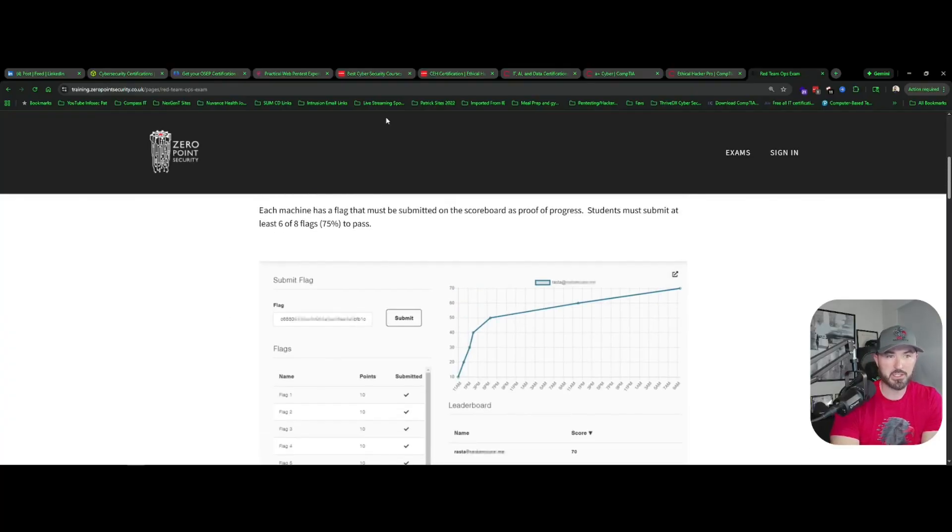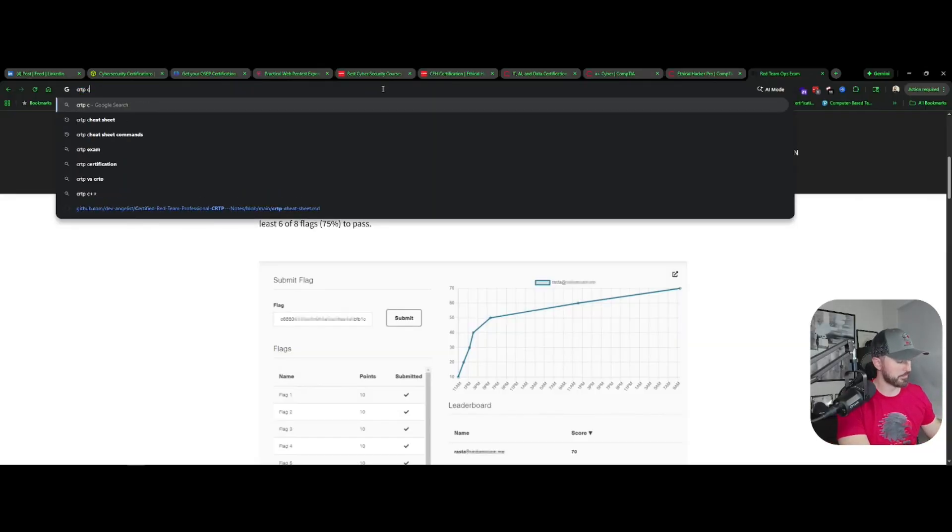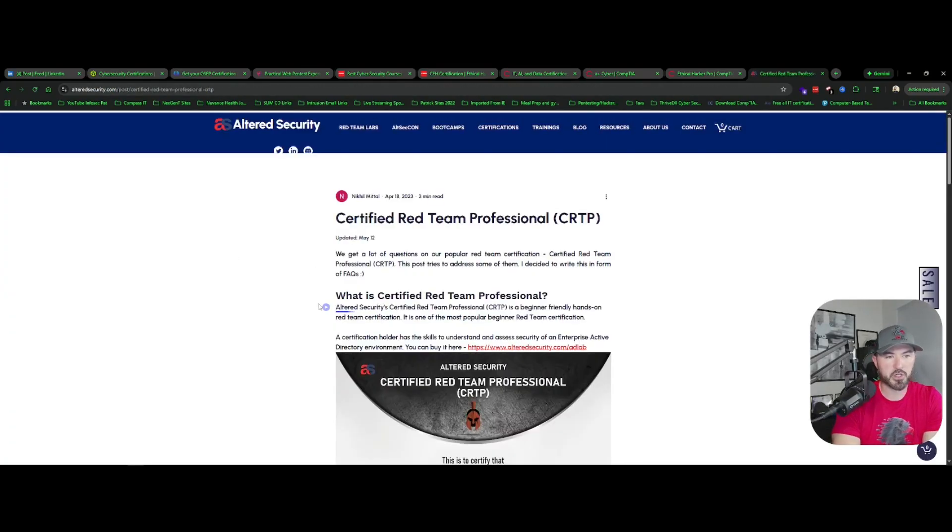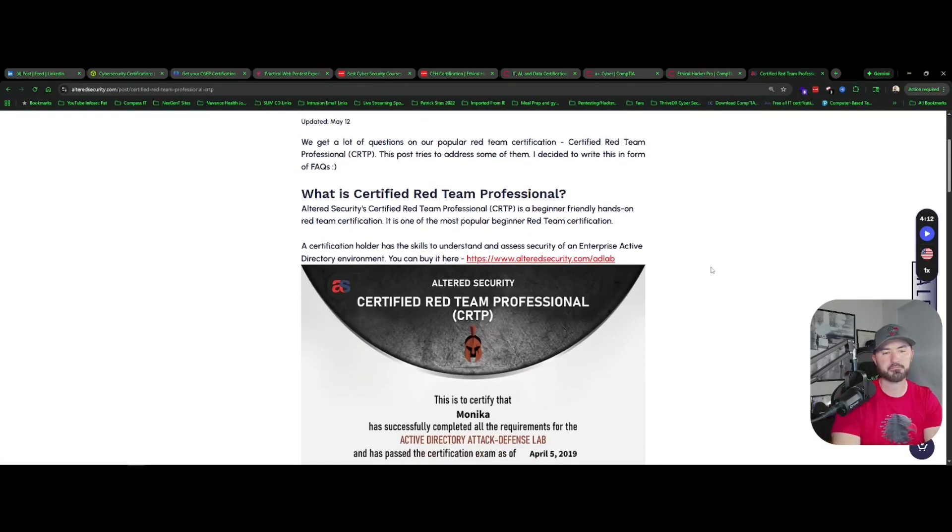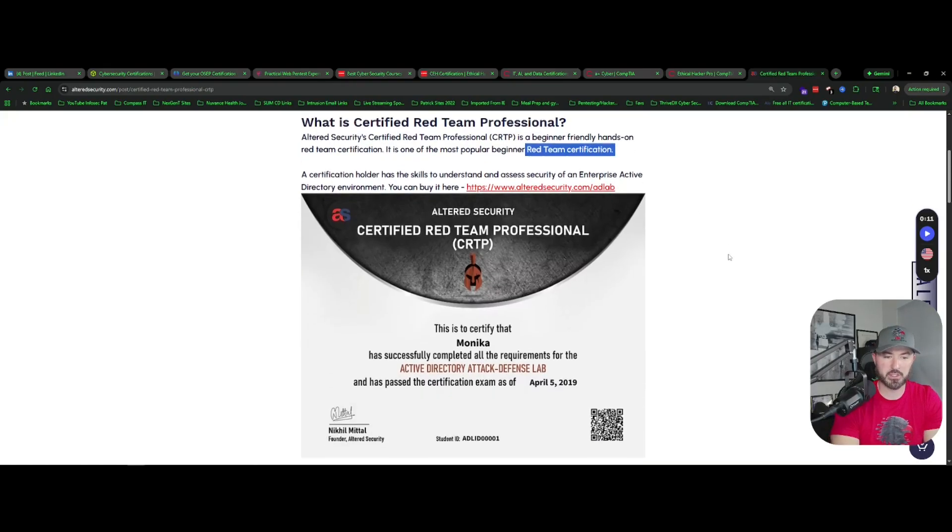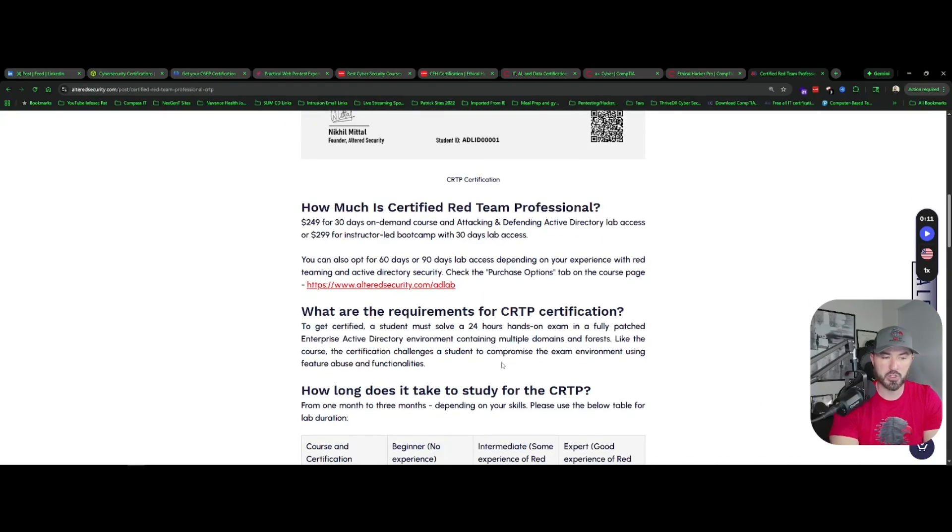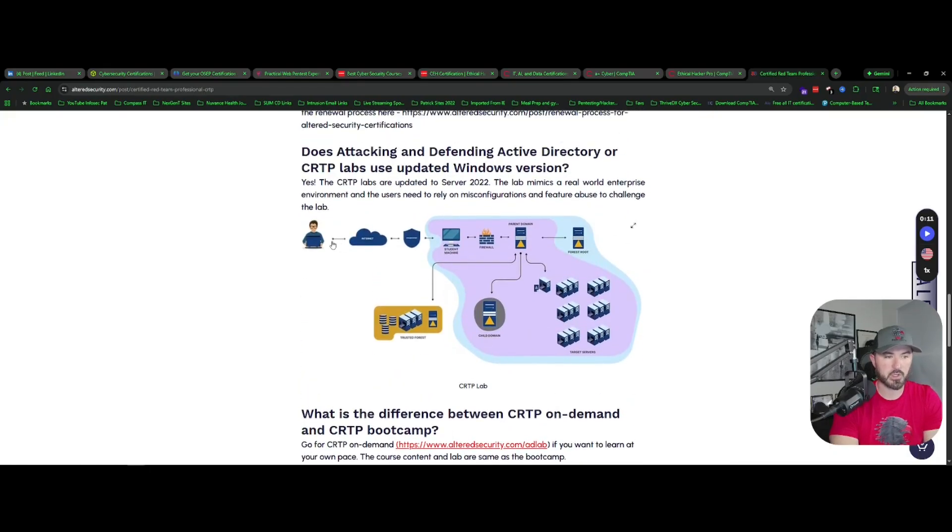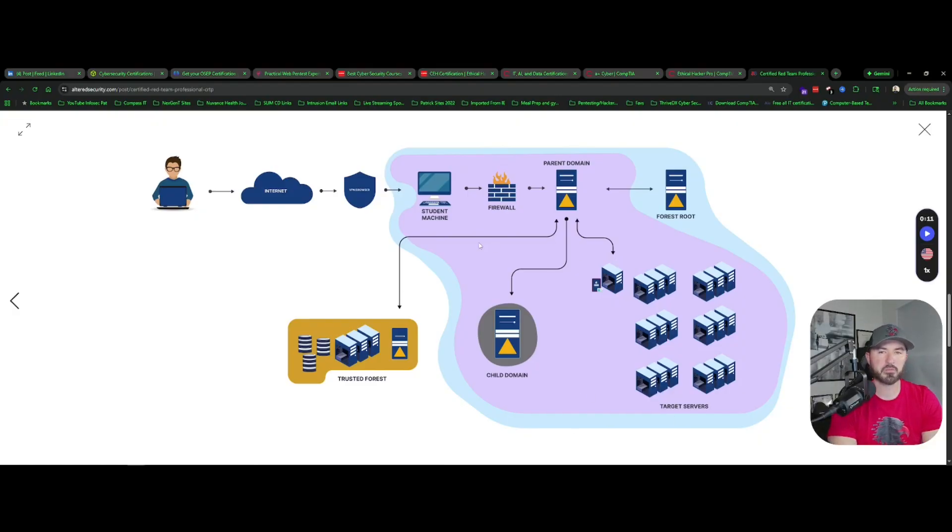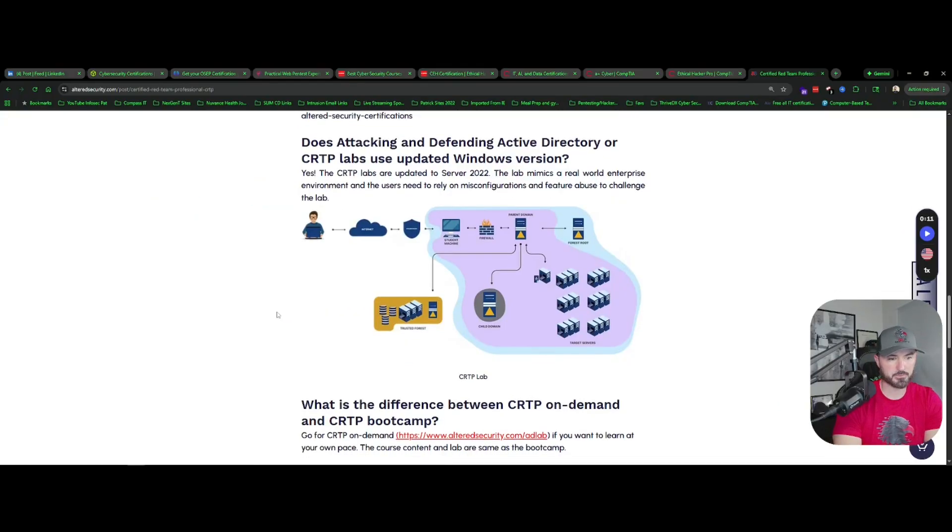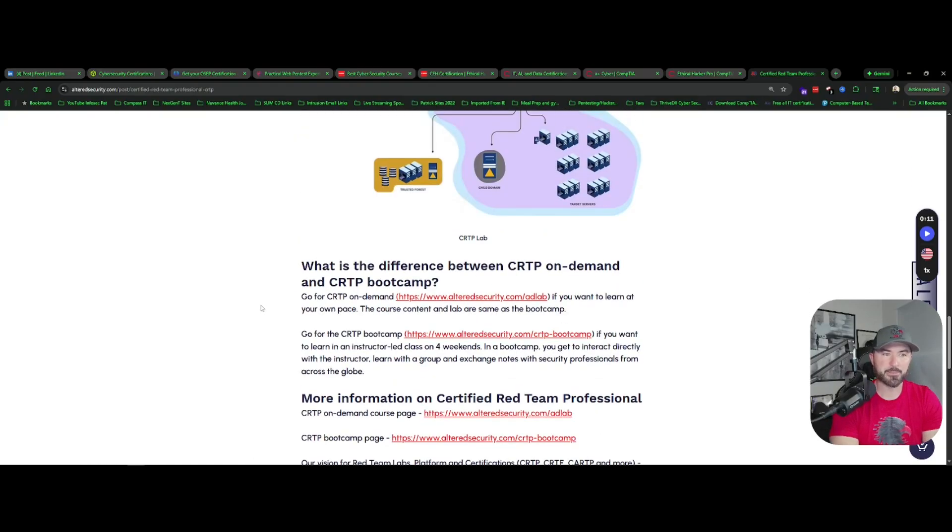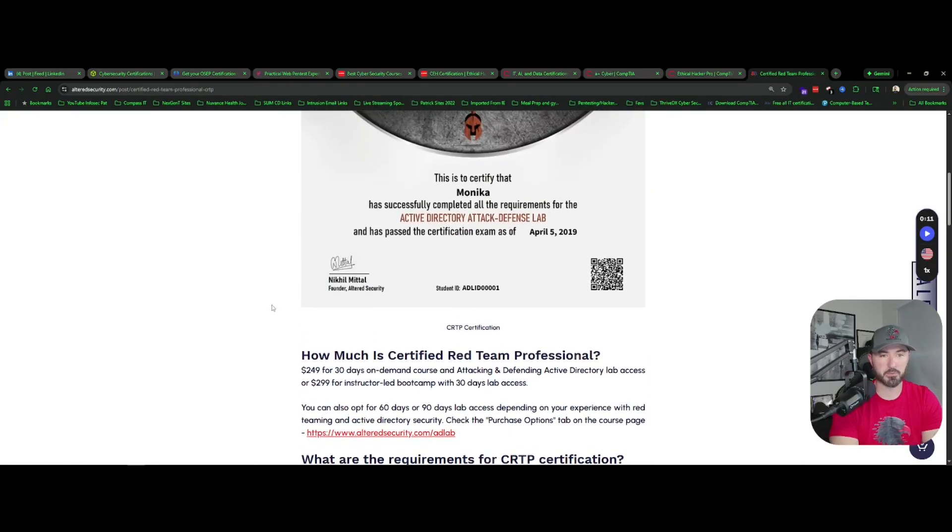And then one more I guess I can show you since it came up, CRTP from Altered Security. So this is a Certified Red Team Professional. And I think this one, I hear good things about this certification. This is a beginner-friendly hands-on red team certification. I don't think it's so much red team, I think this is more like Active Directory pen testing because it says like Active Directory attack and defend lab. I believe we can go down and see the network, here we go. So you know, you're the attacker right here, you go to the internet, you have a VPN student machine, firewall, parent domain. So this I believe is the network that you get to attack or get to practice on. This is a similar environment to your exam which I think is really cool that they actually showcase this. I think I'm hopefully I'm not getting sick, my throat is starting to hurt. But yeah, this is another good one to put on your arsenal if this is something that you're into.